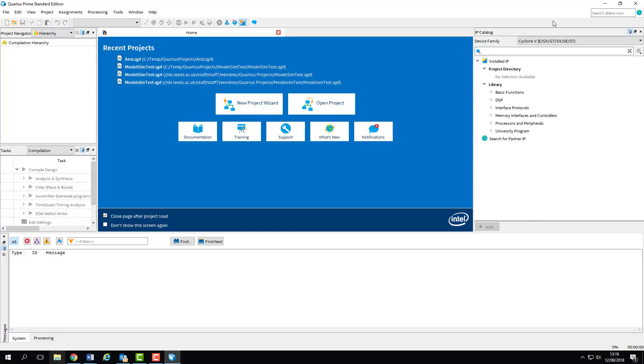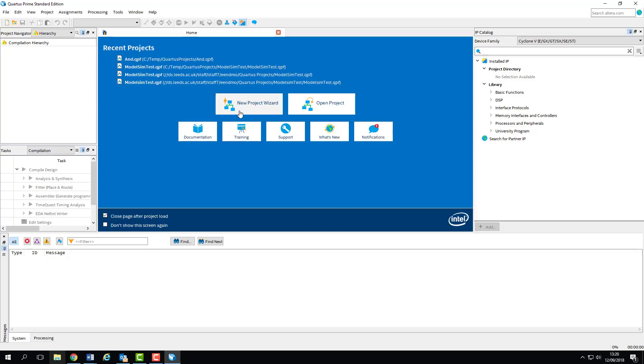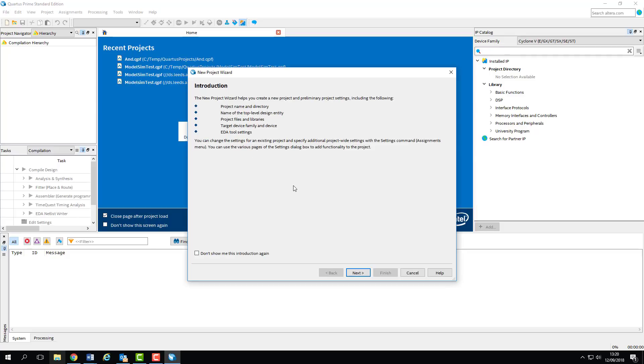It'll open up into the main Quartus window with some project options available. Later on in this screencast, I'll go over what these other windows are for, but for now we'll just create a new project. We start the process by clicking the New Project Wizard button, which will open up the Project Wizard window. The Project Wizard takes you through the basics of setting up a new project, so you don't have to do everything manually.